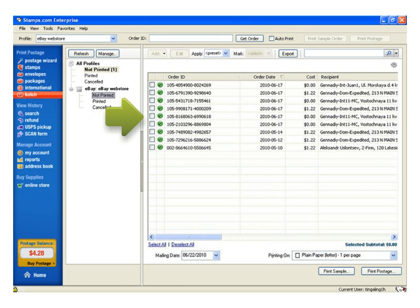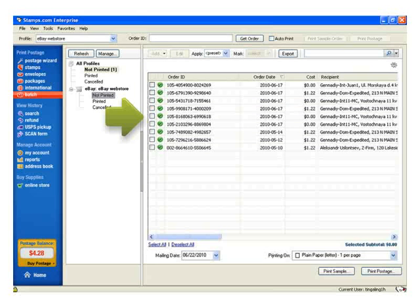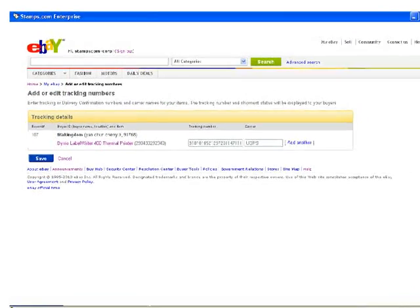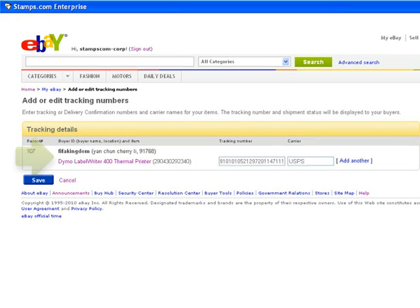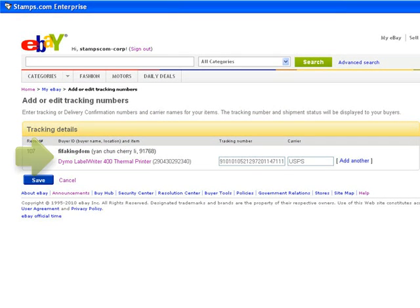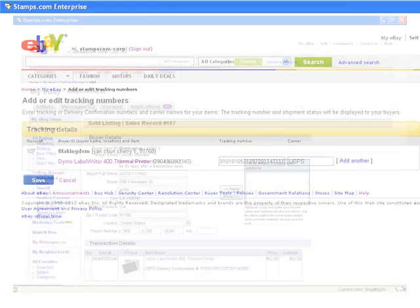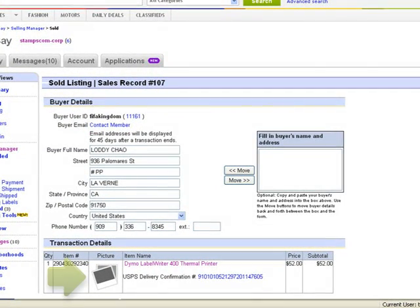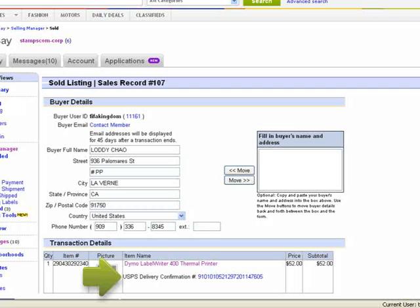After printing a label, Stamps.com will send an email out to your customer with tracking information. Tracking information and shipping details will also post back to your eBay account. The tracking information will also be saved in your sold listing order details in Selling Manager.